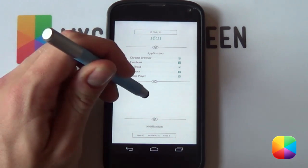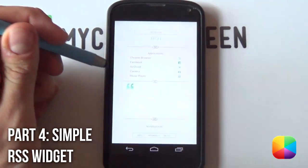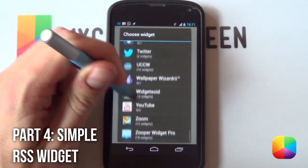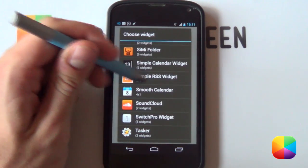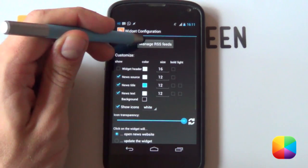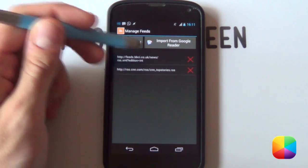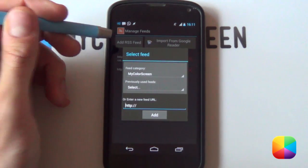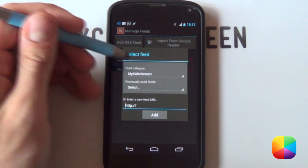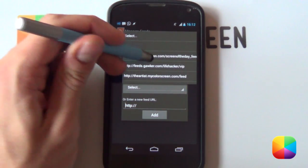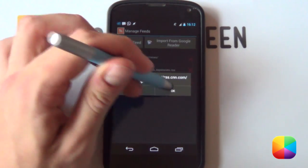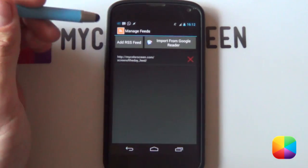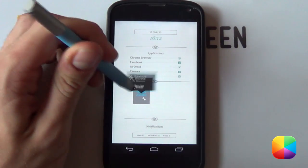That is our UCCW skin set up. We're finally going to be moving on to our simple RSS reader. To add in this simple RSS reader, we're going to hold down the home screen, select all widgets, and you want to download the amazing free app called Simple RSS Widget. We're going to select the Simple RSS Widget and the first thing we want to do is manage RSS feeds where you'll be able to add in your own RSS feed. It's very easy to do, you just select add RSS feed.